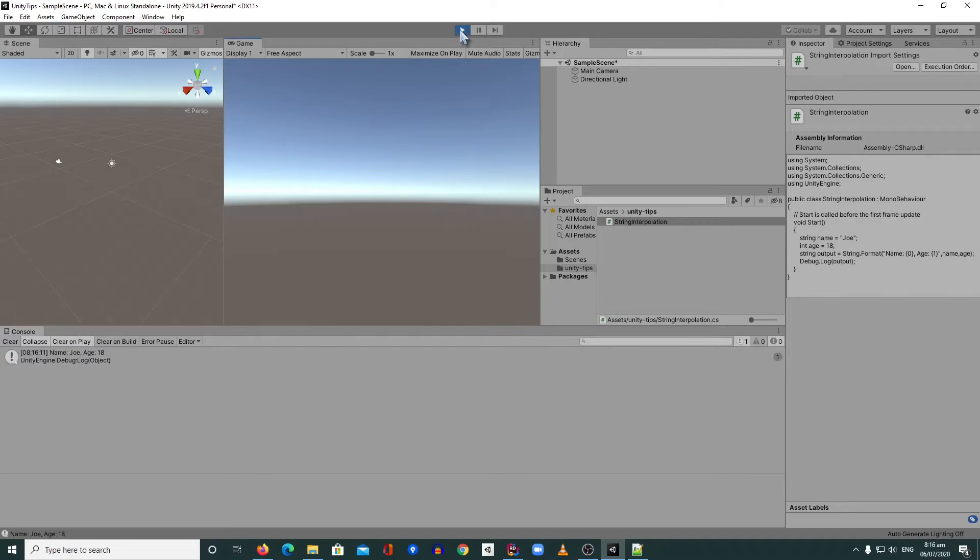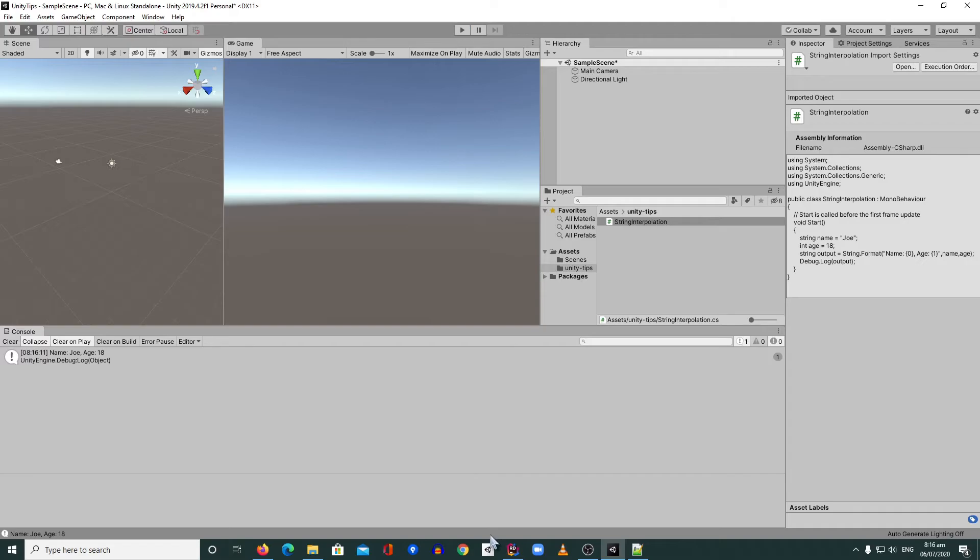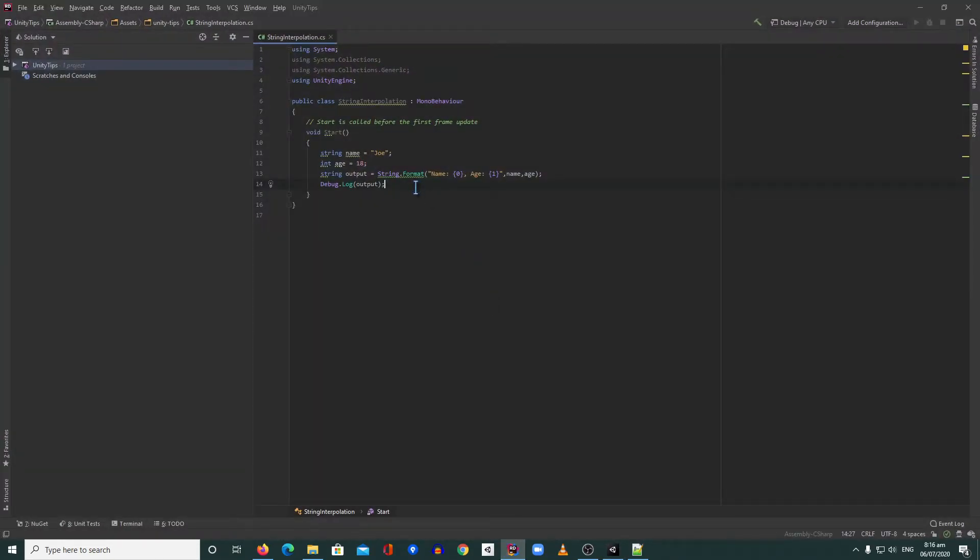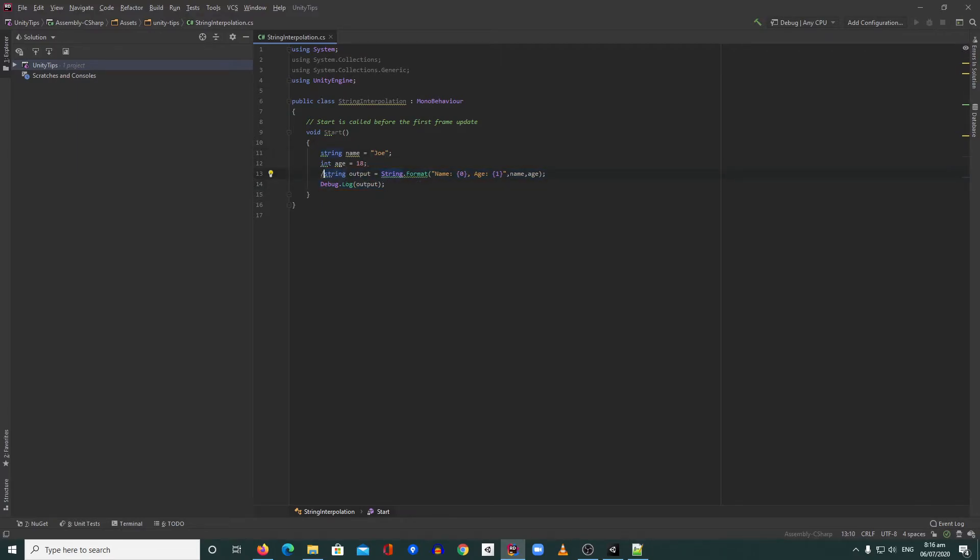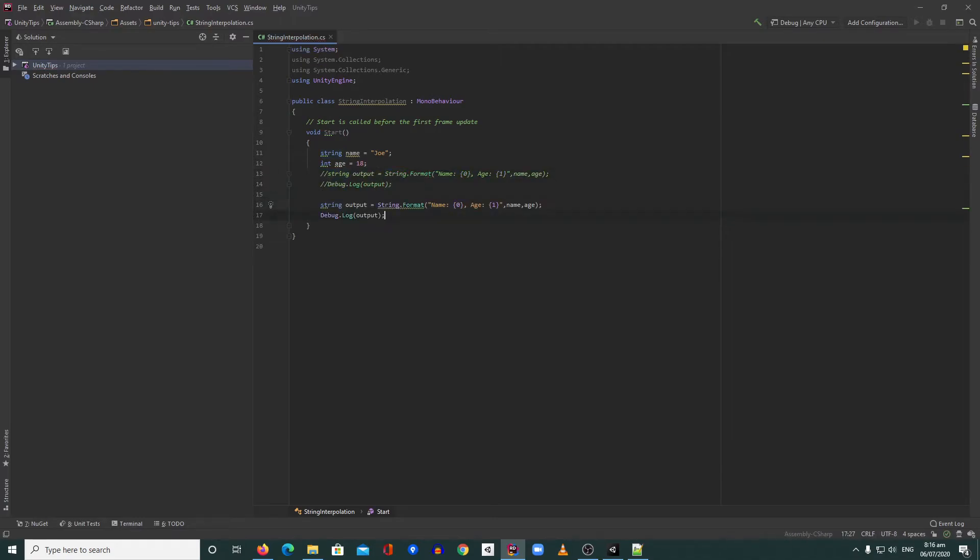All right, so you have name and age here and we are using the string format. To replace that, we can quickly do something like this. Let's comment this and then we can easily do